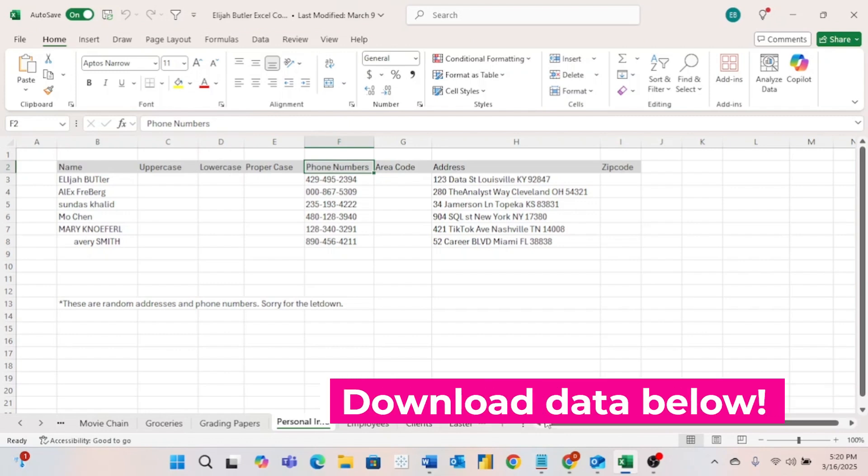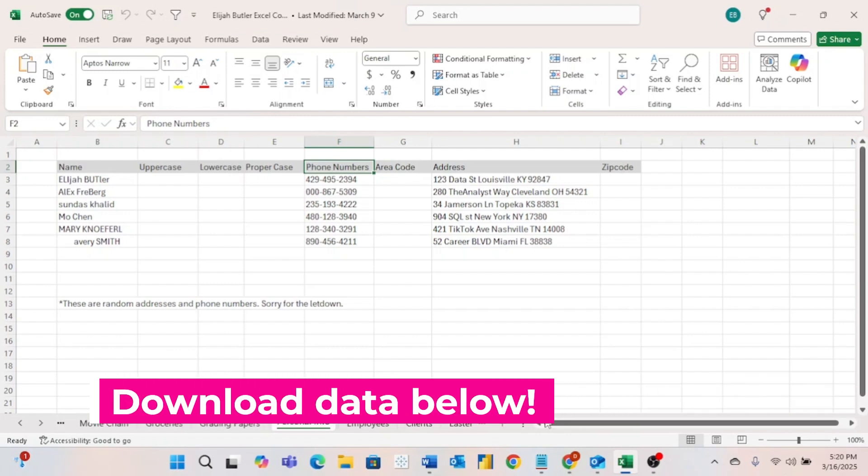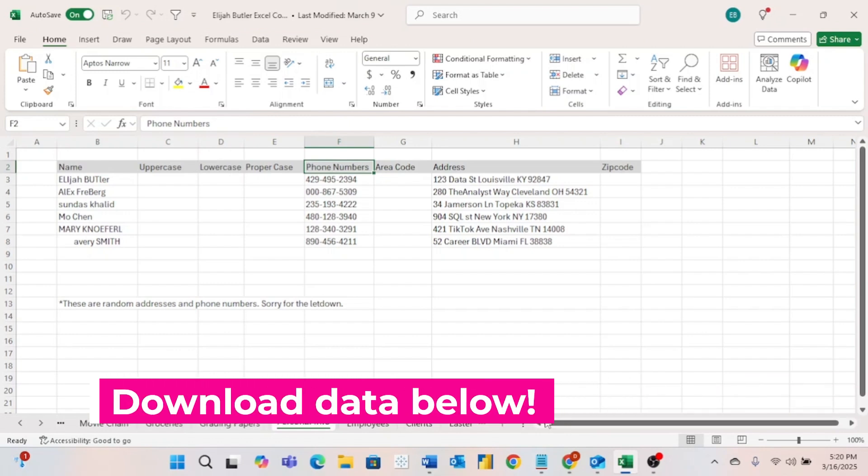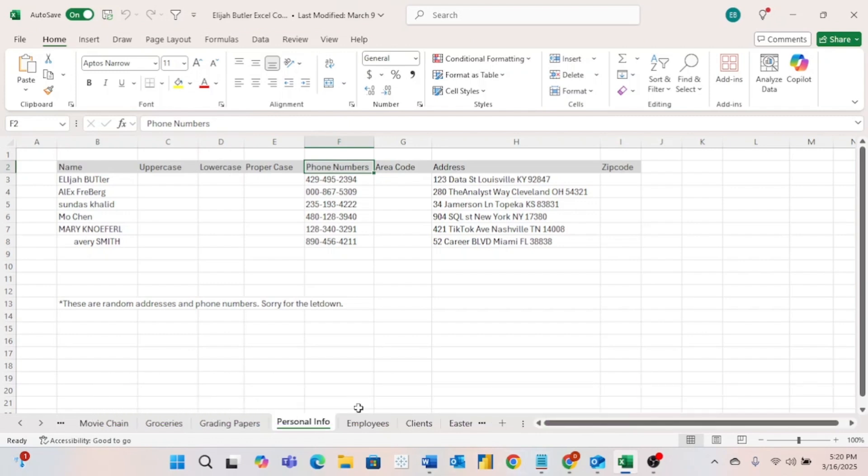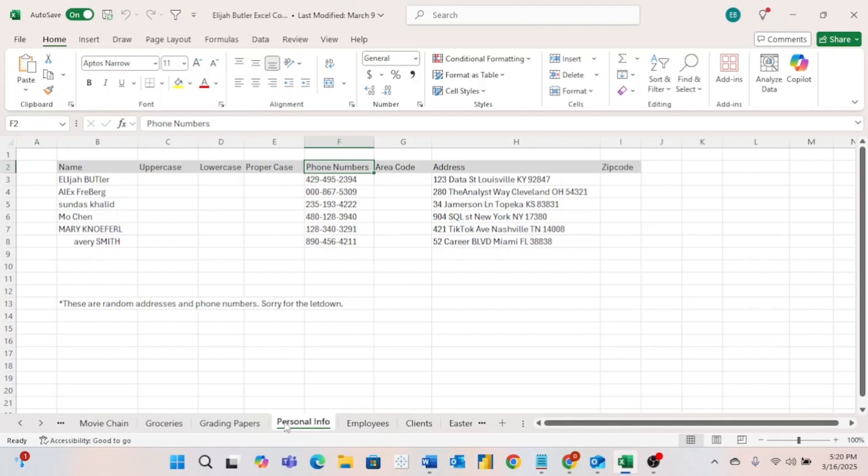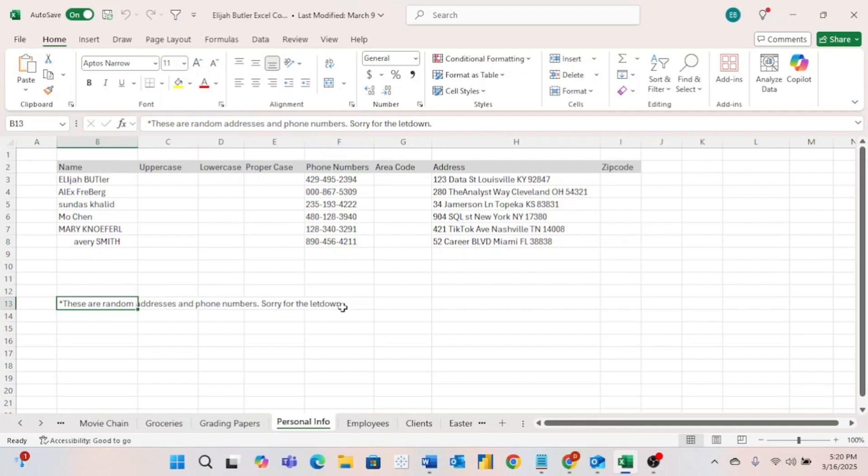Before we get started, don't forget to download the data that is linked to the top of the description. Once you've downloaded the data and opened it up, come over here to the personal info tab. As you can see, we have a lot of personal data. Be sure to note that this is not real data. We have some funky looking names right here, some phone numbers, and some addresses.